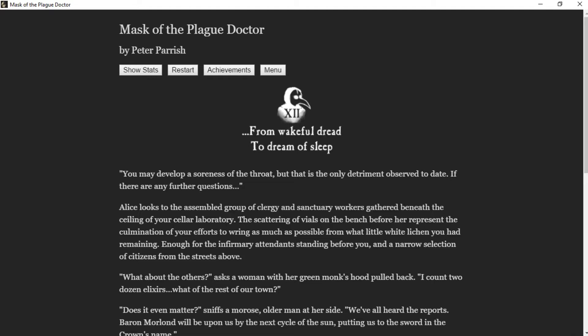He may develop a soreness of the throat, but that is the only detriment observed to date. If there are any further questions, Alice looks to the assembled group, clergy and sanctuary workers, gathered beneath the ceiling of your cellar laboratory. The scattering of vials on the bench before her represents a combination of your efforts to wring as much as possible from what little white lichen you had remaining.